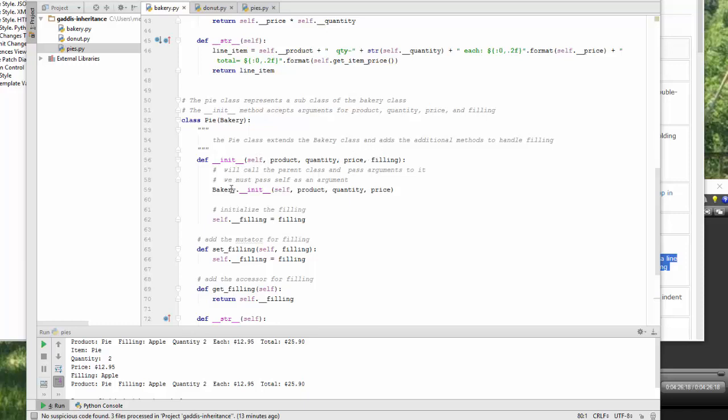And then we call bakery, our super class or parent class, the initialization so that we can initialize product, quantity, and price.